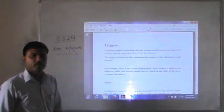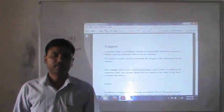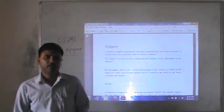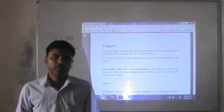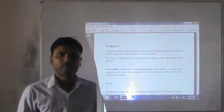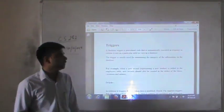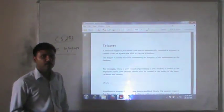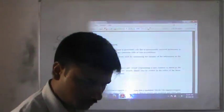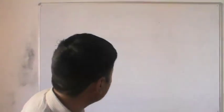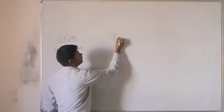Welcome back. In our previous session, we have discussed about SQL - structured query language. We have also discussed about the transactions. In this session, we will discuss about triggers.